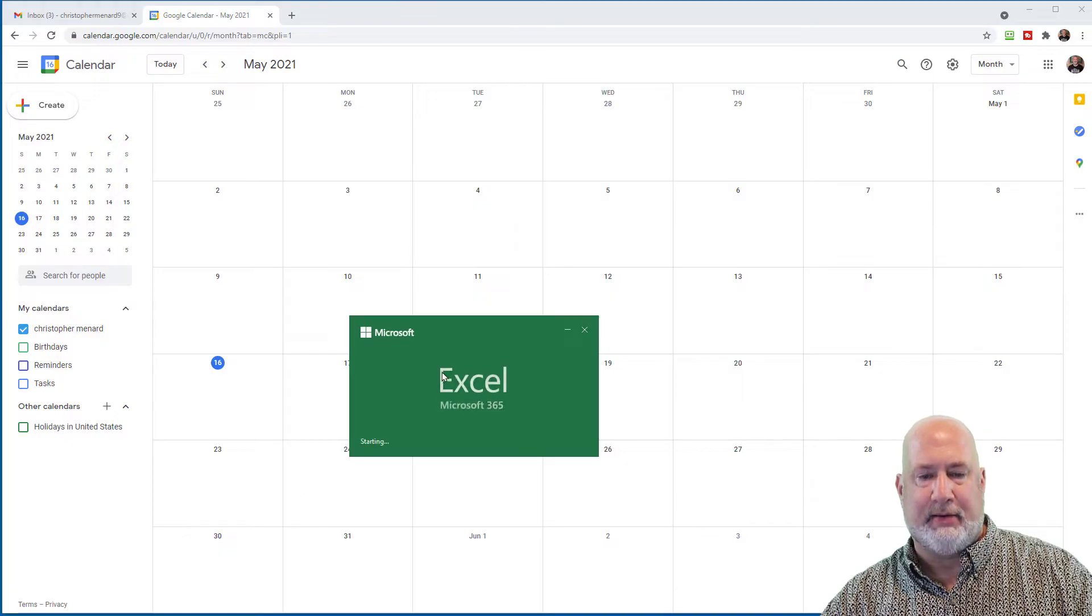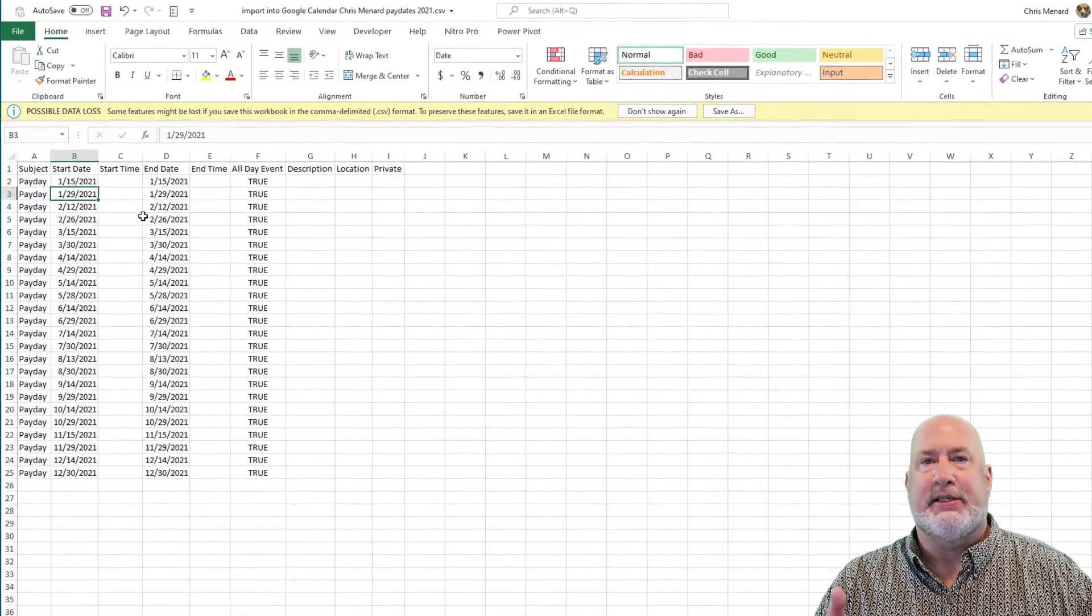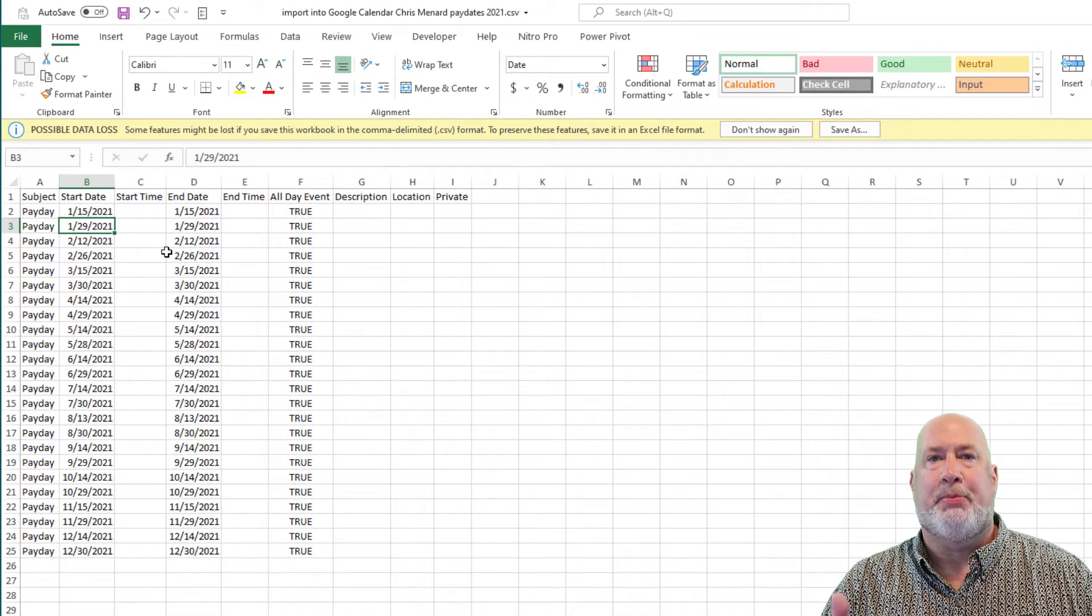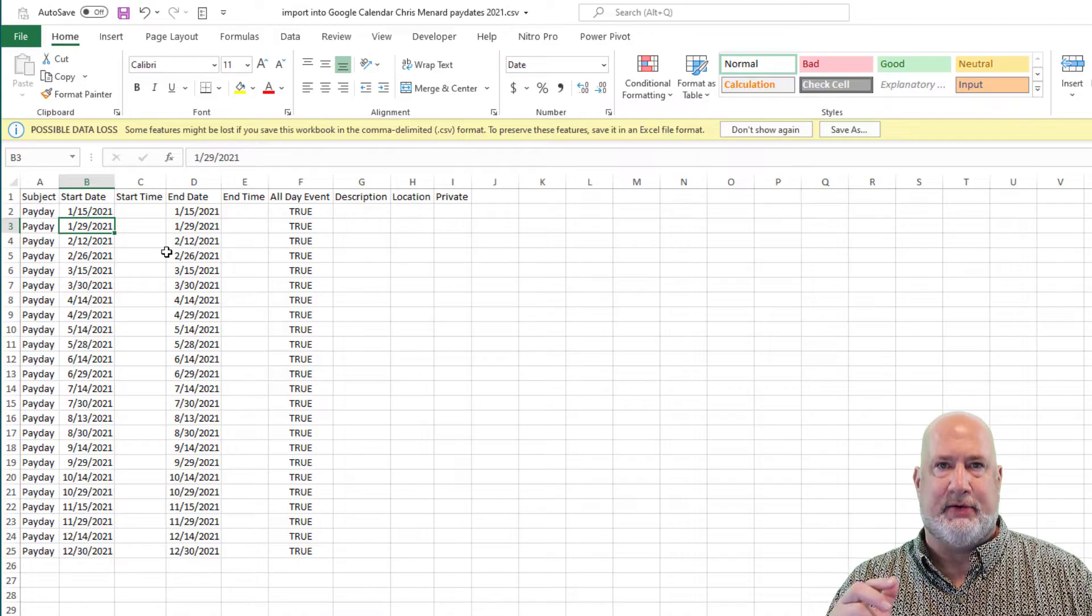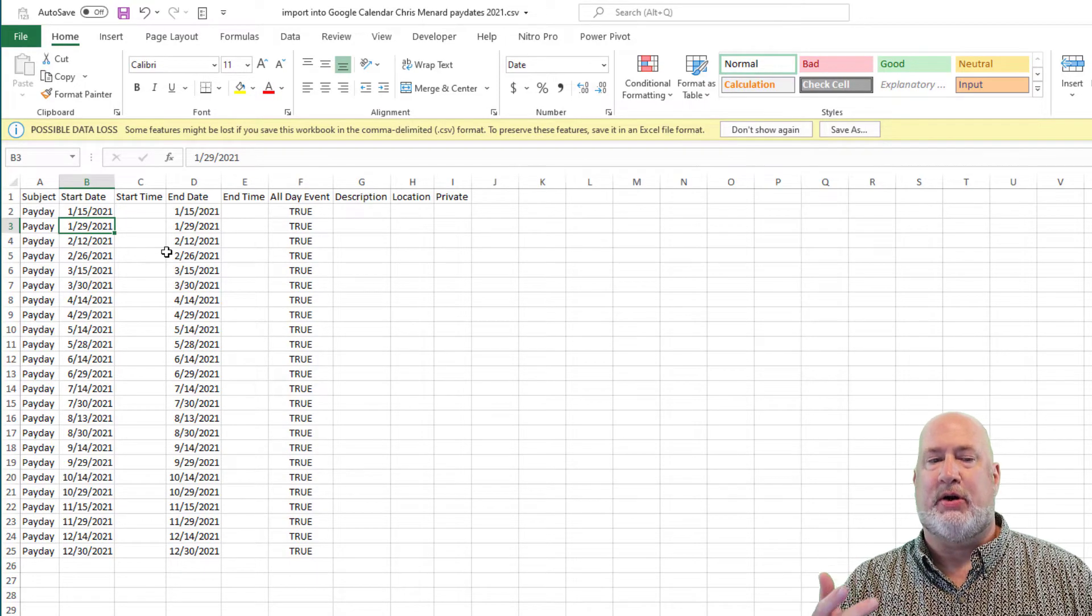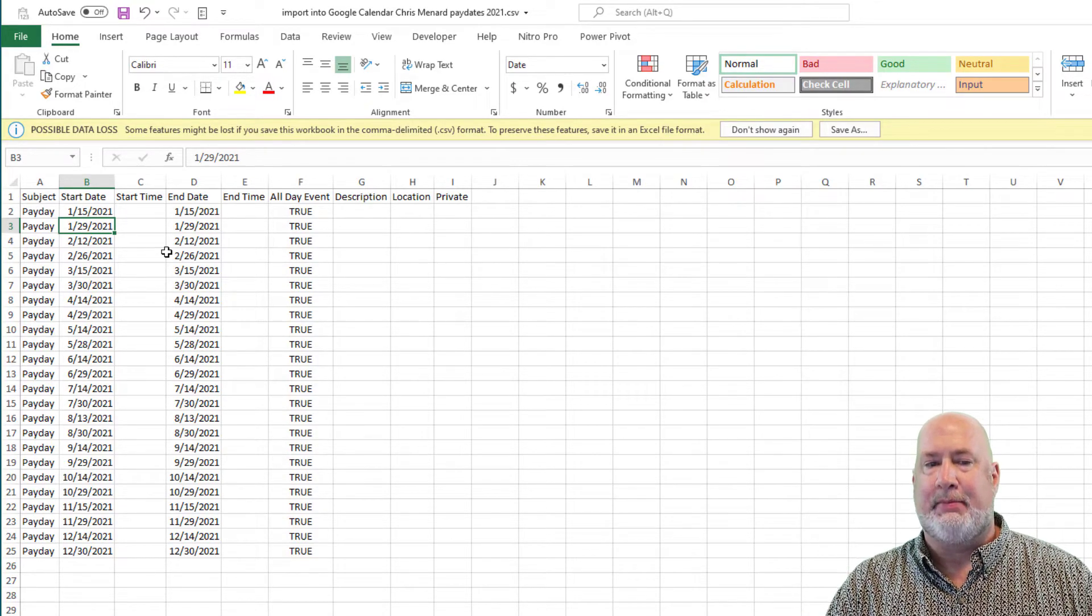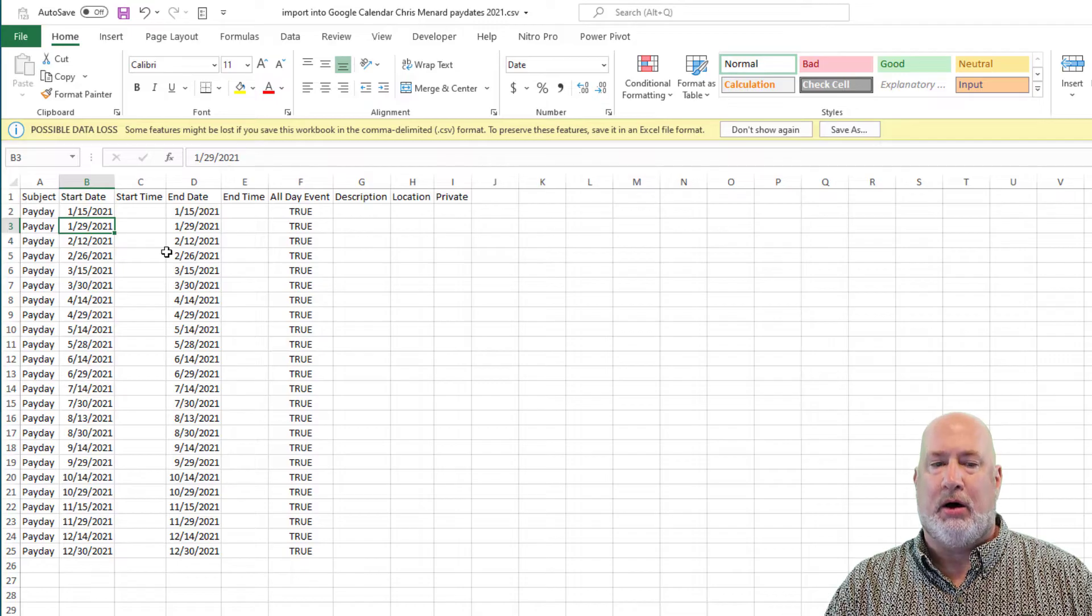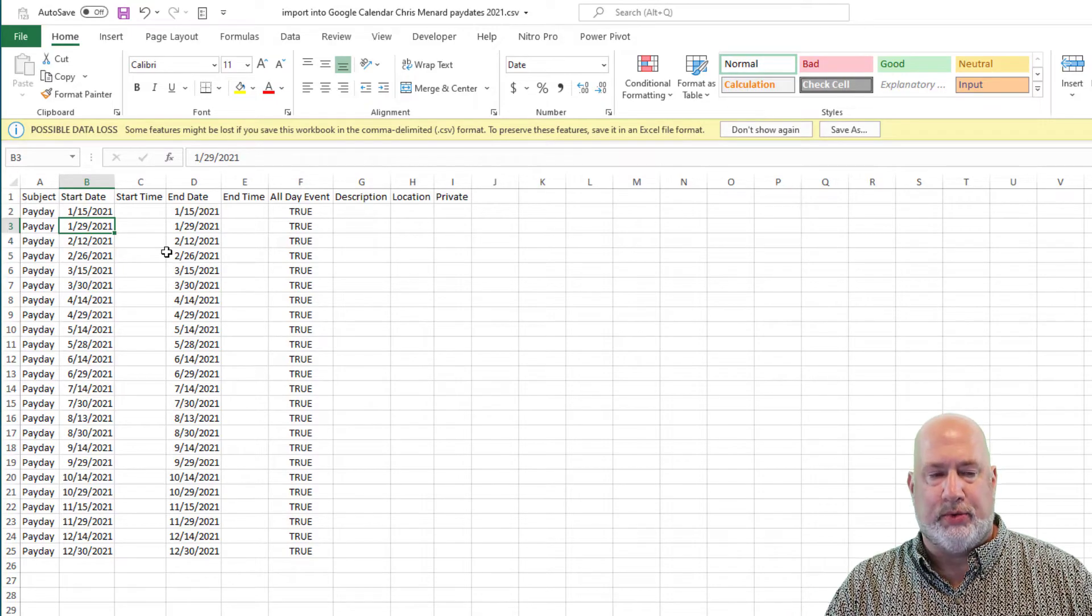Back to Excel. In this example, I want to pull in my pay dates into my Google calendar. So notice there is no start time and end time, all day event is set to true.